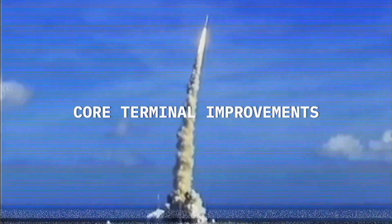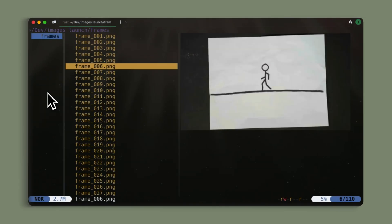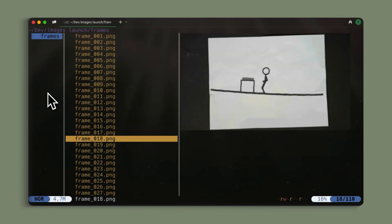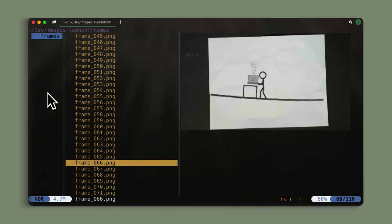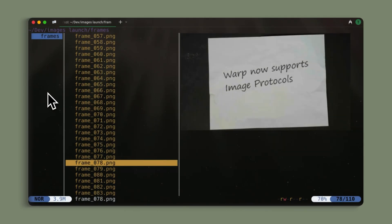Now onto our core terminal improvements. Warp now has full support for kitty image protocol, meaning that you can view images and videos directly within Warp. This is amazing because now I don't have to context switch into a different viewer to see data graphs, design files, or screenshots.